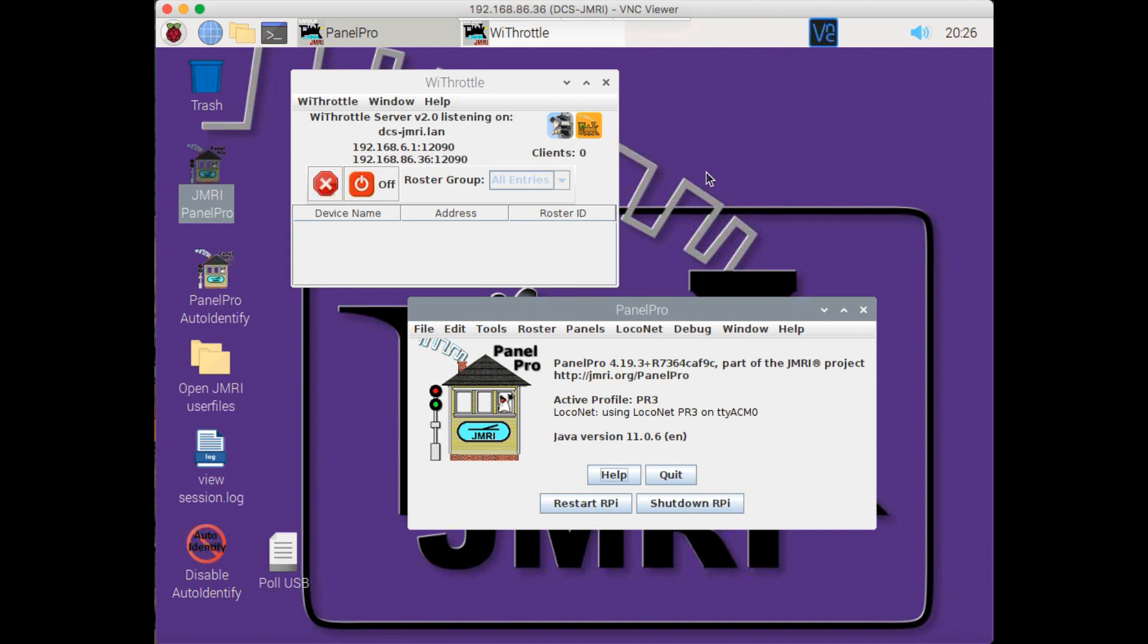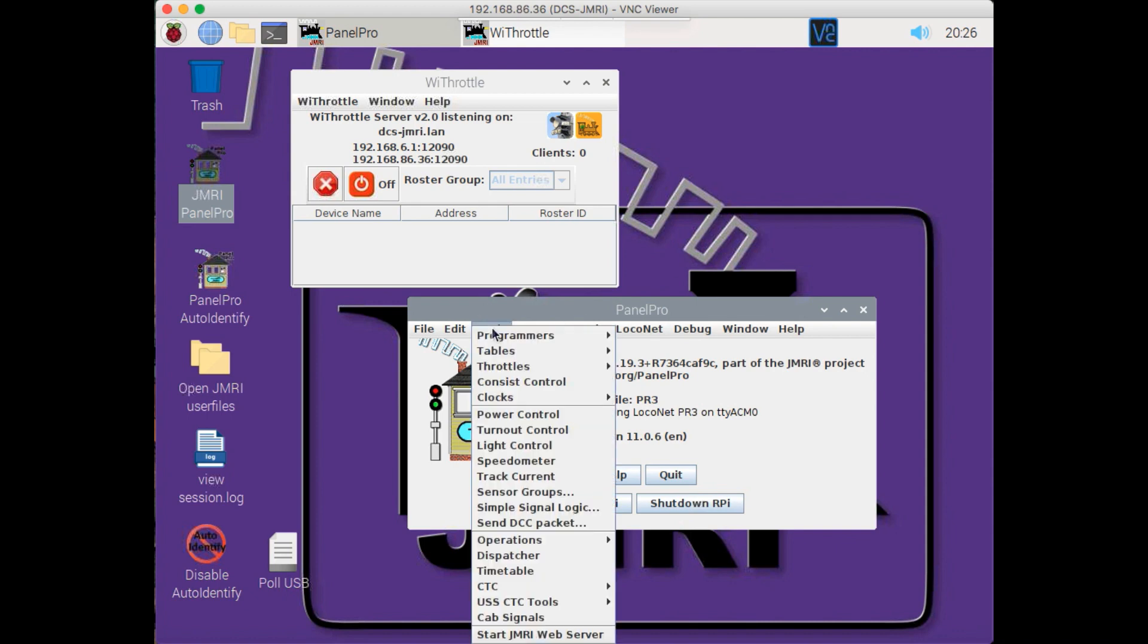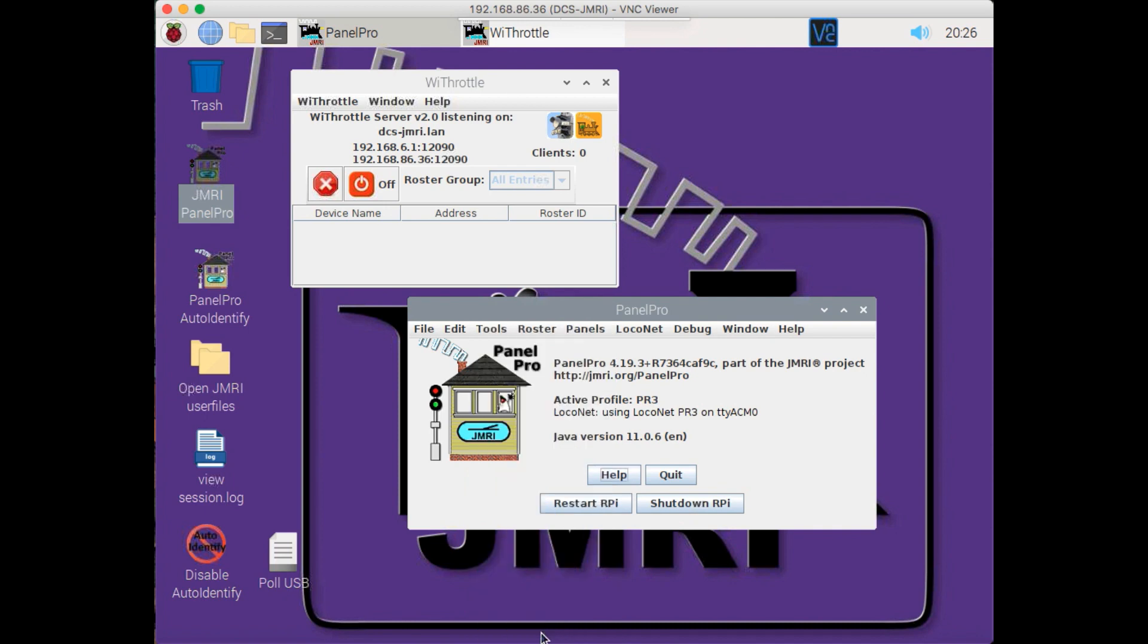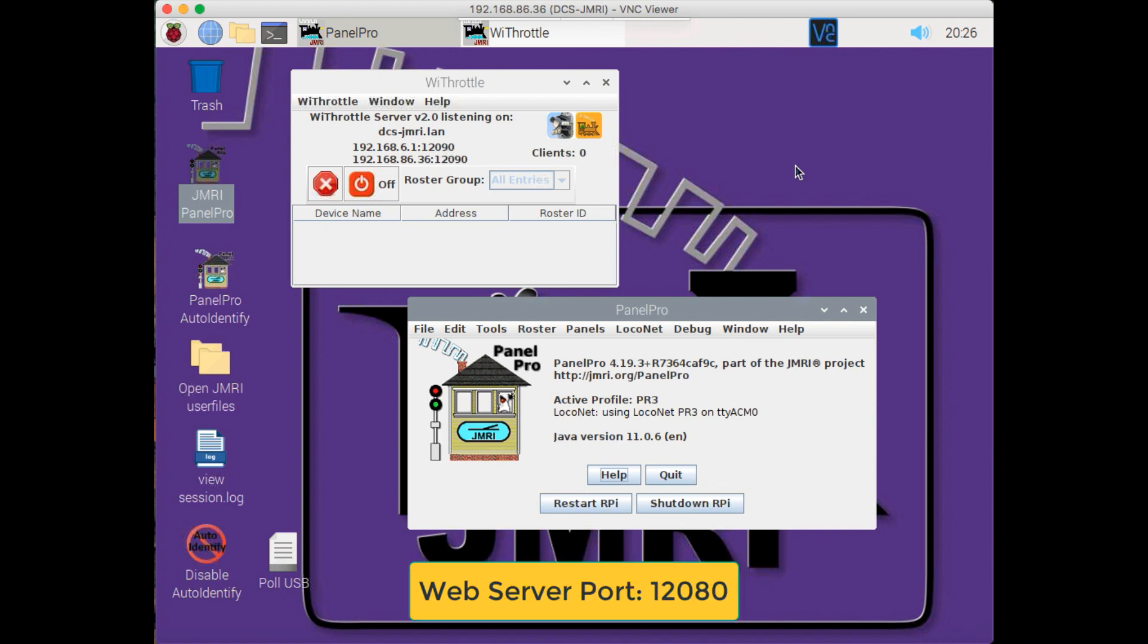The other thing we need to do is turn on the web server. That, again, is under the Tools menu, and all the way at the bottom is Start the JMRI web server. This serves a web page that allows you to access things like the throttle, your roster, panels, things like that, on a web page that you can access either inside the network or from the Internet, as we're going to see. The web server connects to port 12080. That's going to be important in the next step as we set up our router.